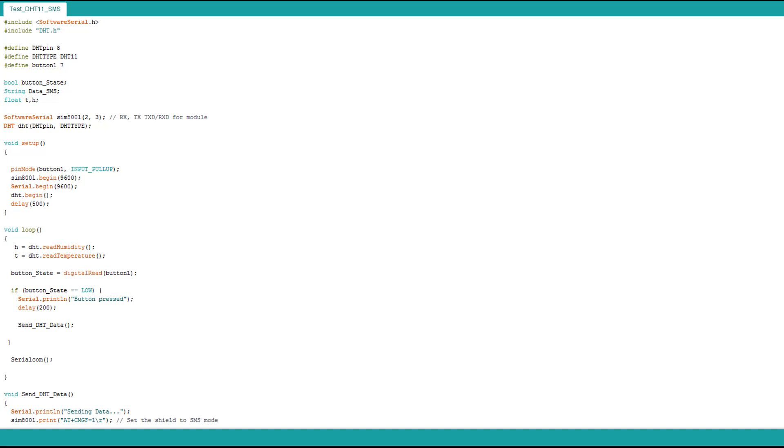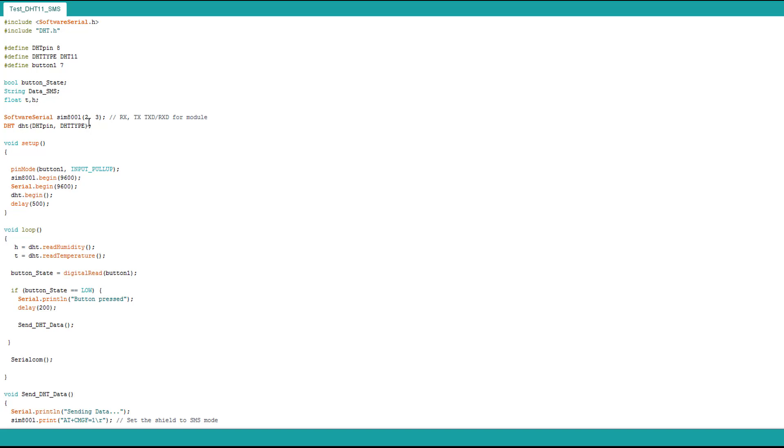This is the second code, pretty much like the other code. We add the DHT library for the DHT11. The DHT pin is on 8 and we define the type, it's 11. I add the data SMS and then T and H to acquire temperature and humidity.